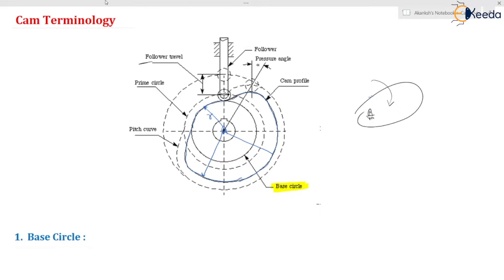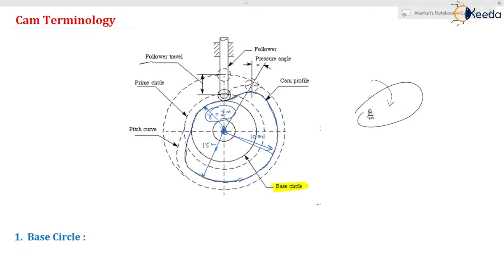The base circle radius is the minimum radius from the center of rotation of the cam up to the cam profile. For example, going from the center to one point gives 10 meters, another gives 15 meters, and the minimum might be 2 meters — so this is the minimum radius up to the cam profile from the center of rotation. The circle drawn by taking radius equal to this minimum value is the base circle.